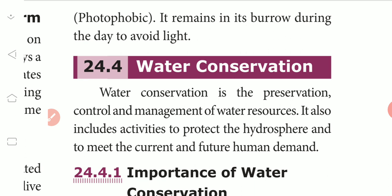Water conservation. Water conservation is the preservation, control and management of water resources. It also includes activities to protect the hydrosphere and to meet the current and future human demand.